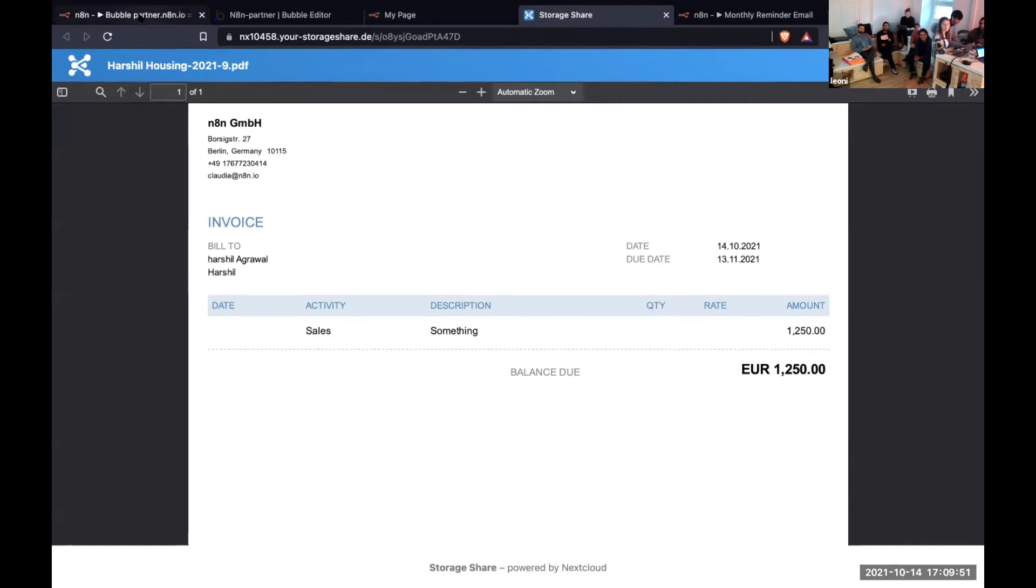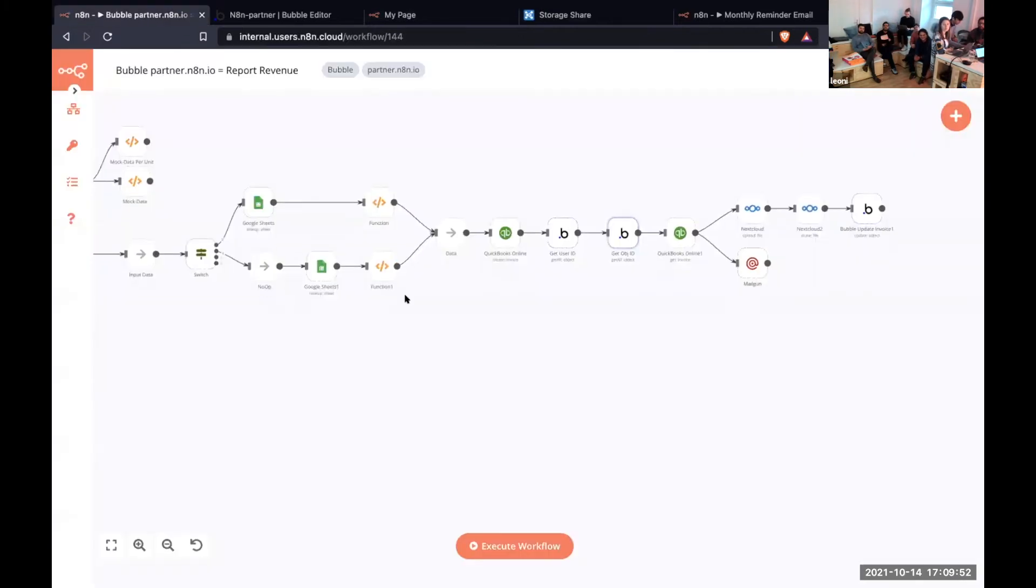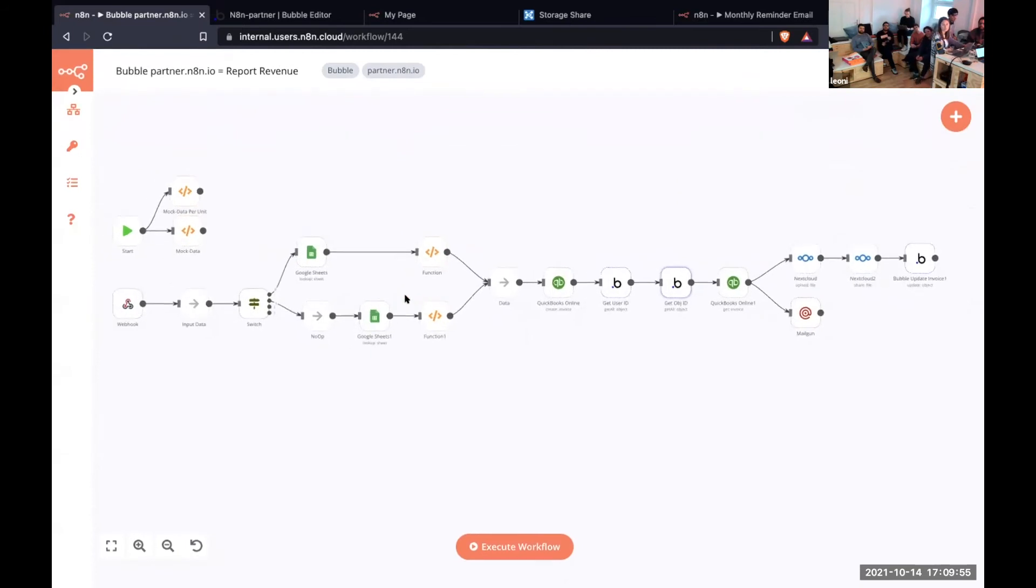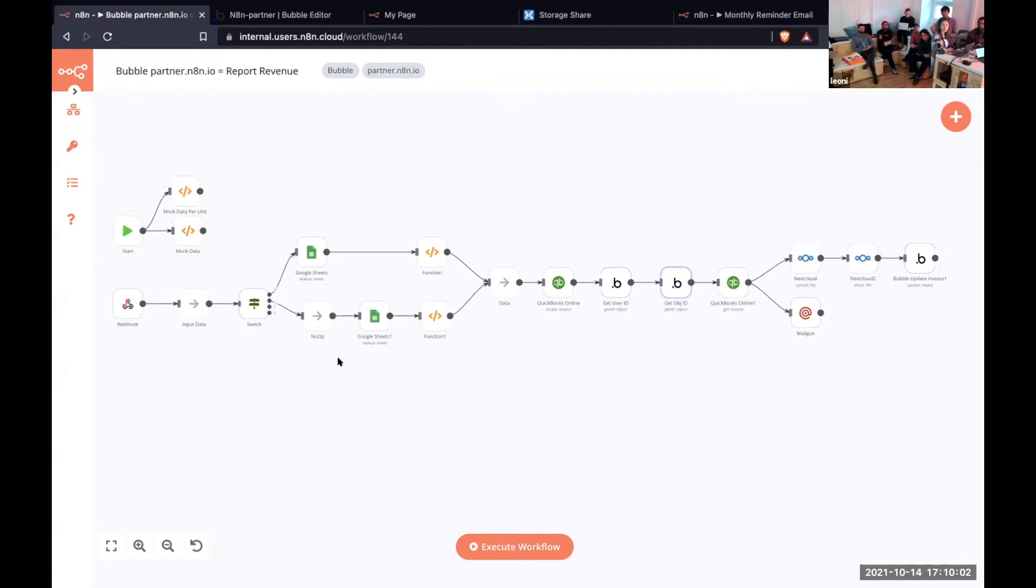So this is what the workflow looks like. It gets triggered by the webhook node, and then we have conditions checking if it's a per unit basis or if it's a revenue share.